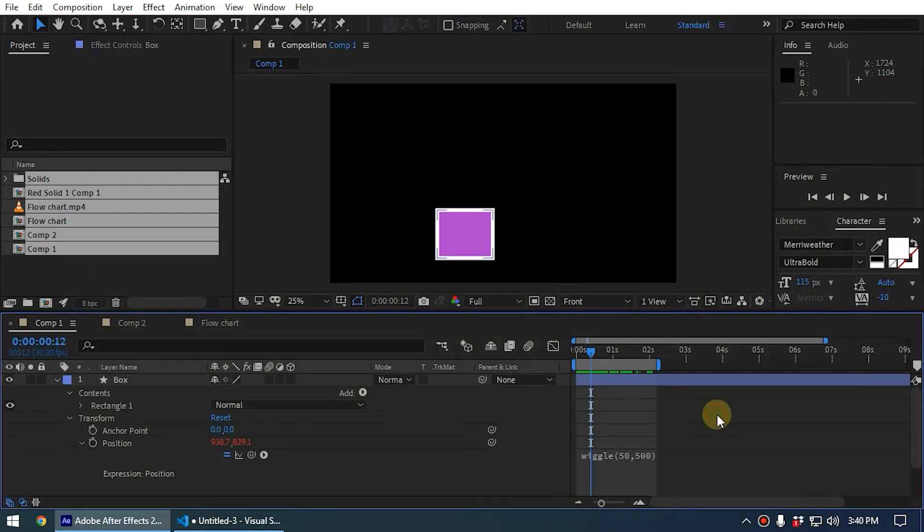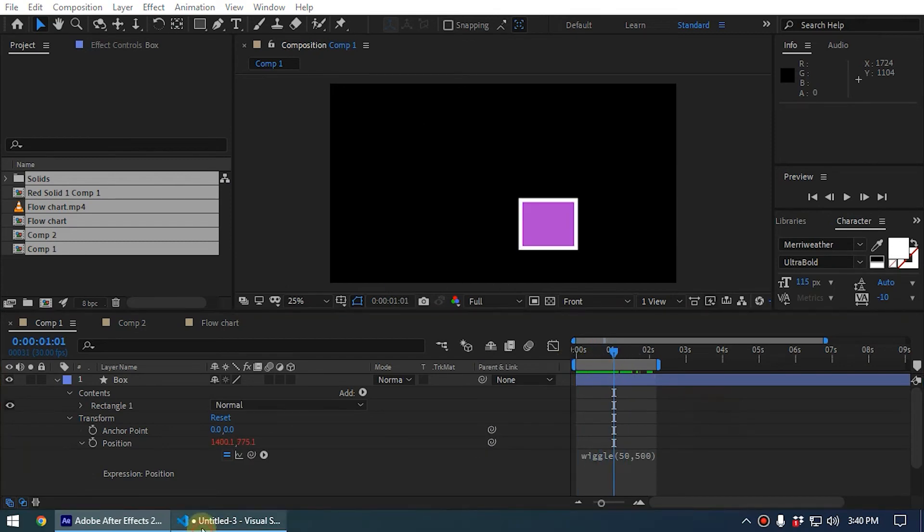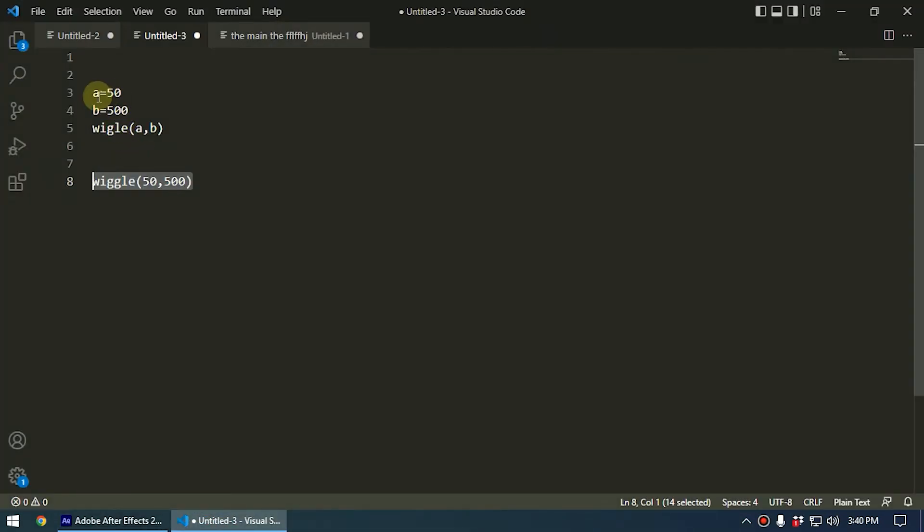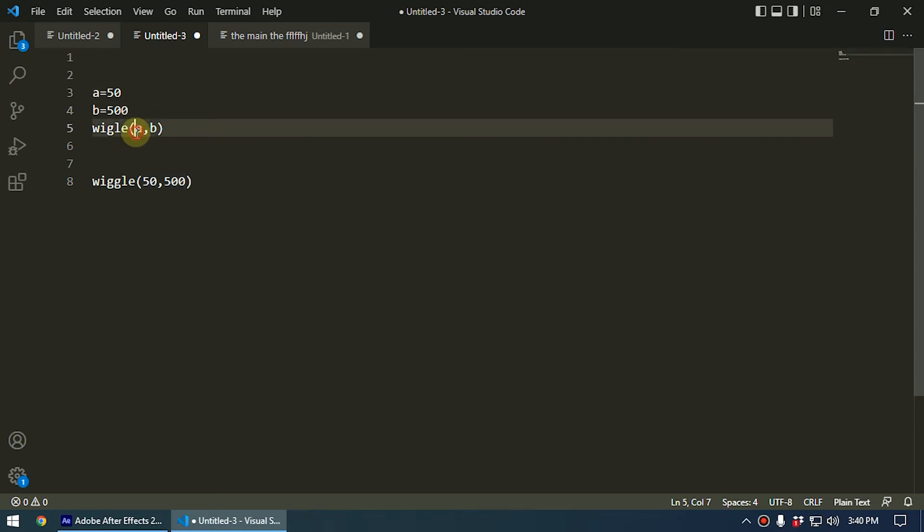Now this is the same as the previous one. Let's copy this and I'll delete this and apply this. You can see it is working the same. So we call these things variables. A is a variable, b is a variable, and we add values to the variables like this, and then we write the expressions using variables like this.